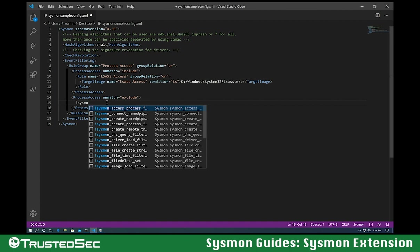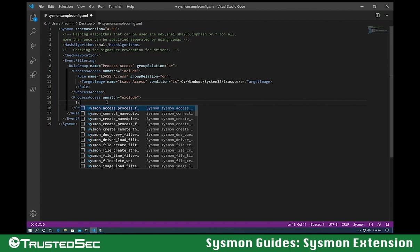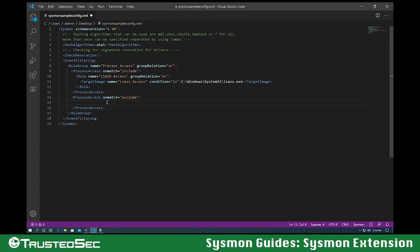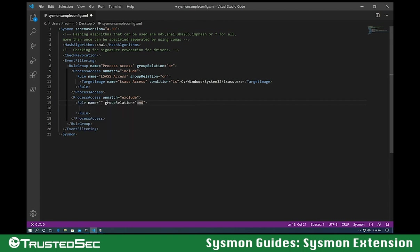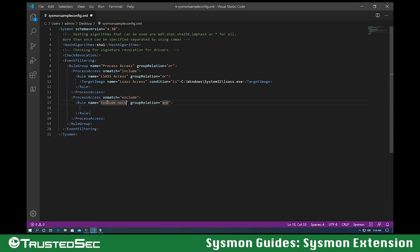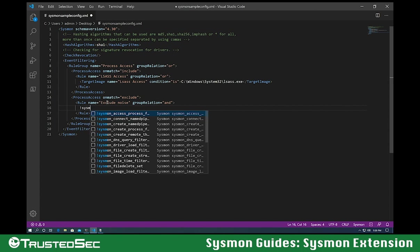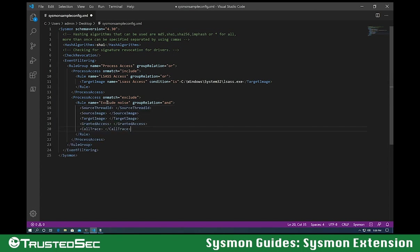So let's, in this case, create another rule. Set a name. Let's call it exclude noise. Relationship is going to be an and in this case. Everything has to match for the event to be excluded.